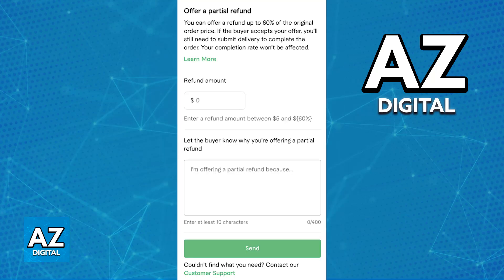Next, you will be able to specify the amount. You can input the amount between $5 and 60% of the original order price, and then let the buyer know why you are offering the partial refund. Include the reasoning with up to 400 characters and then send.